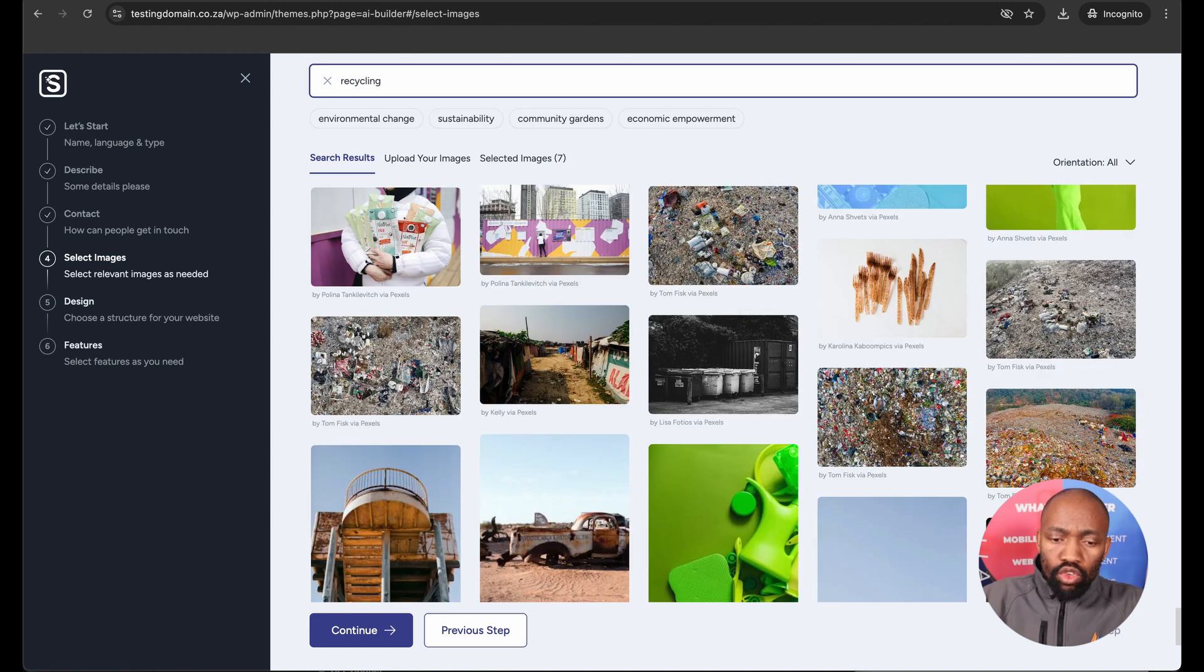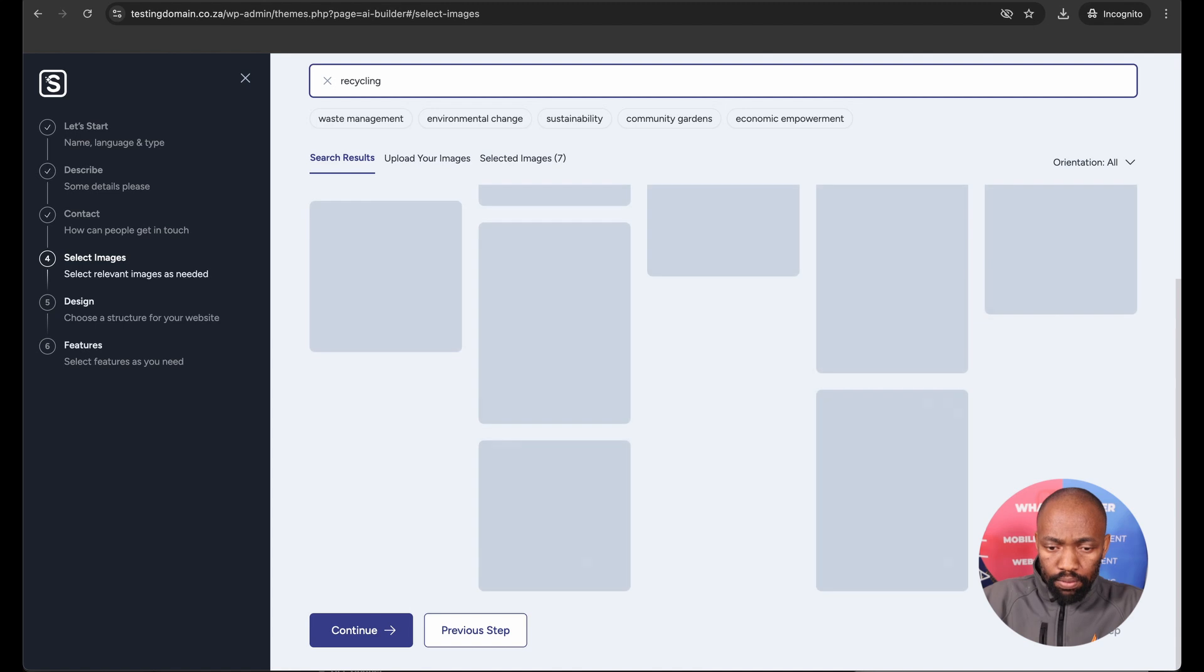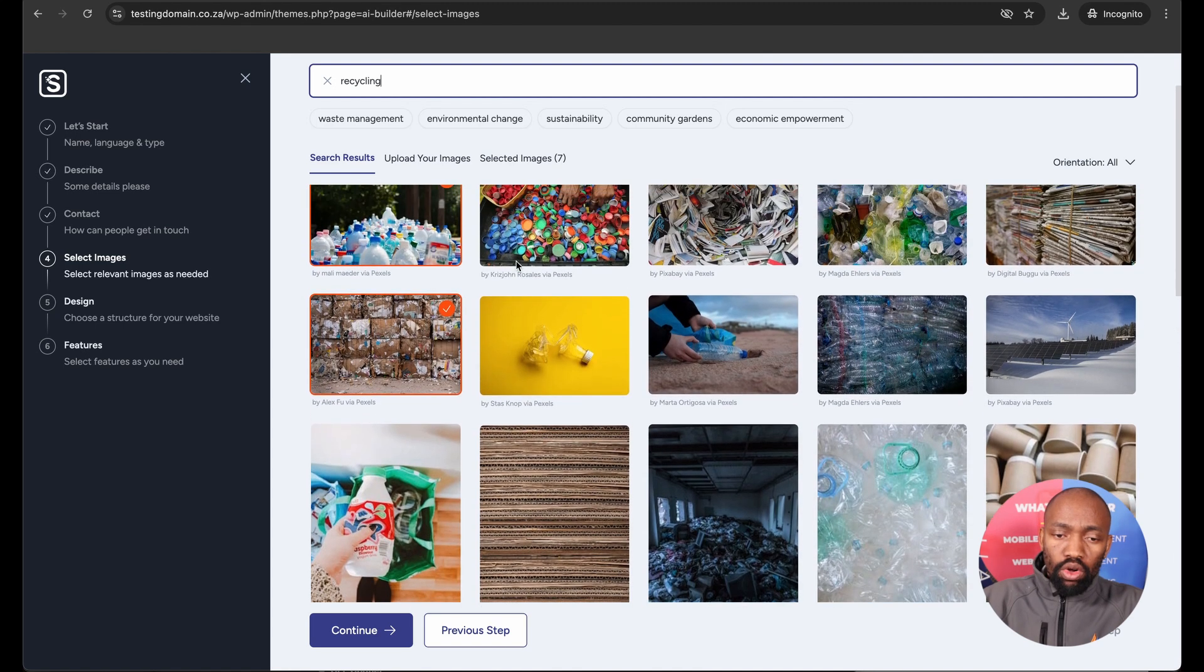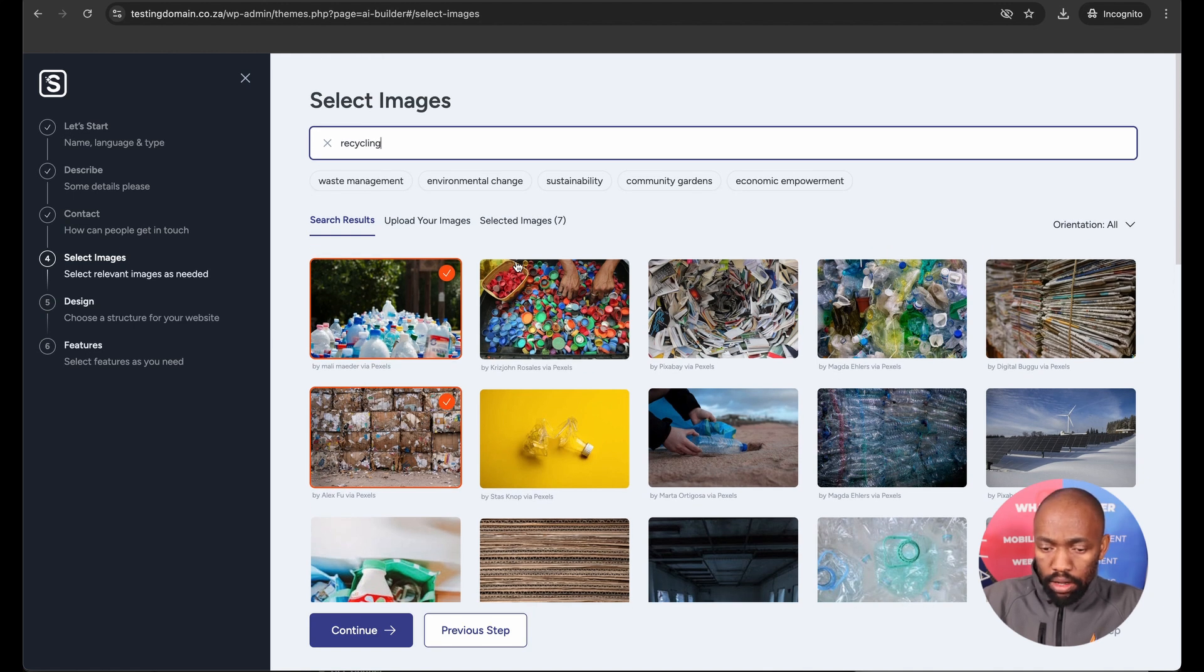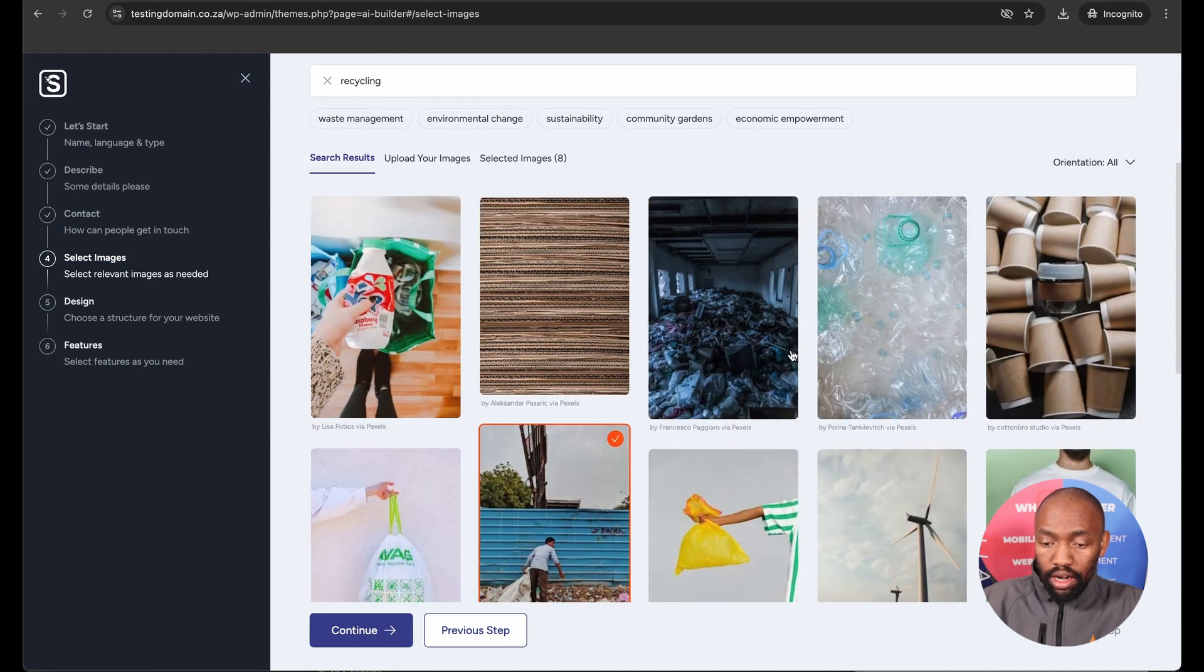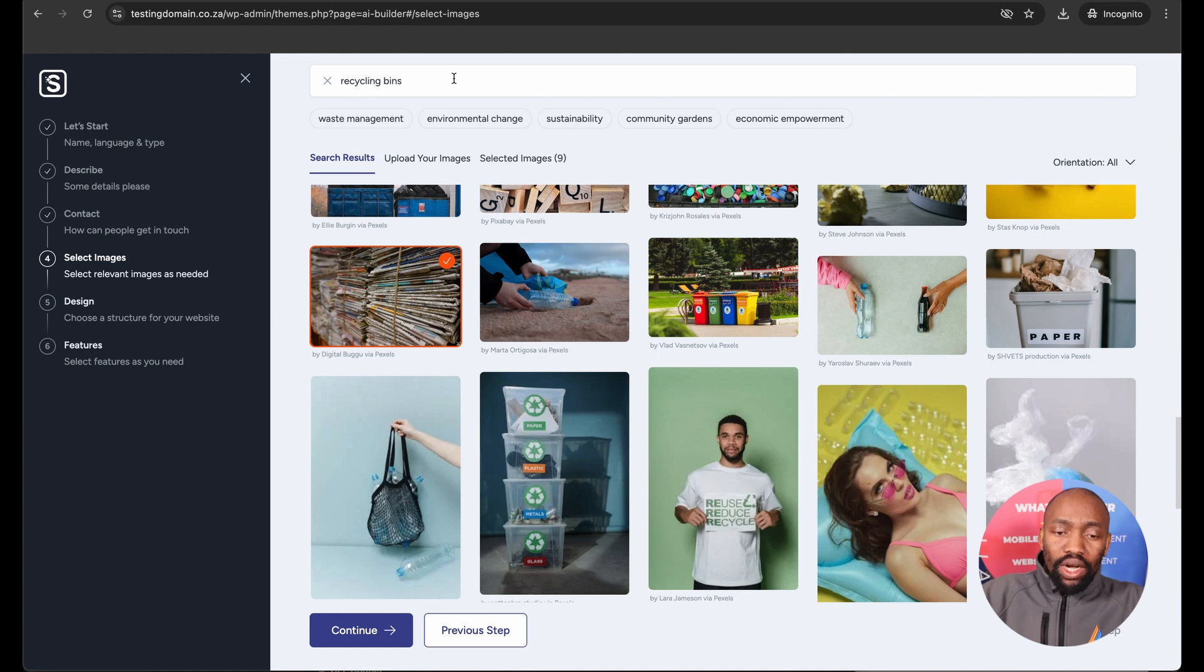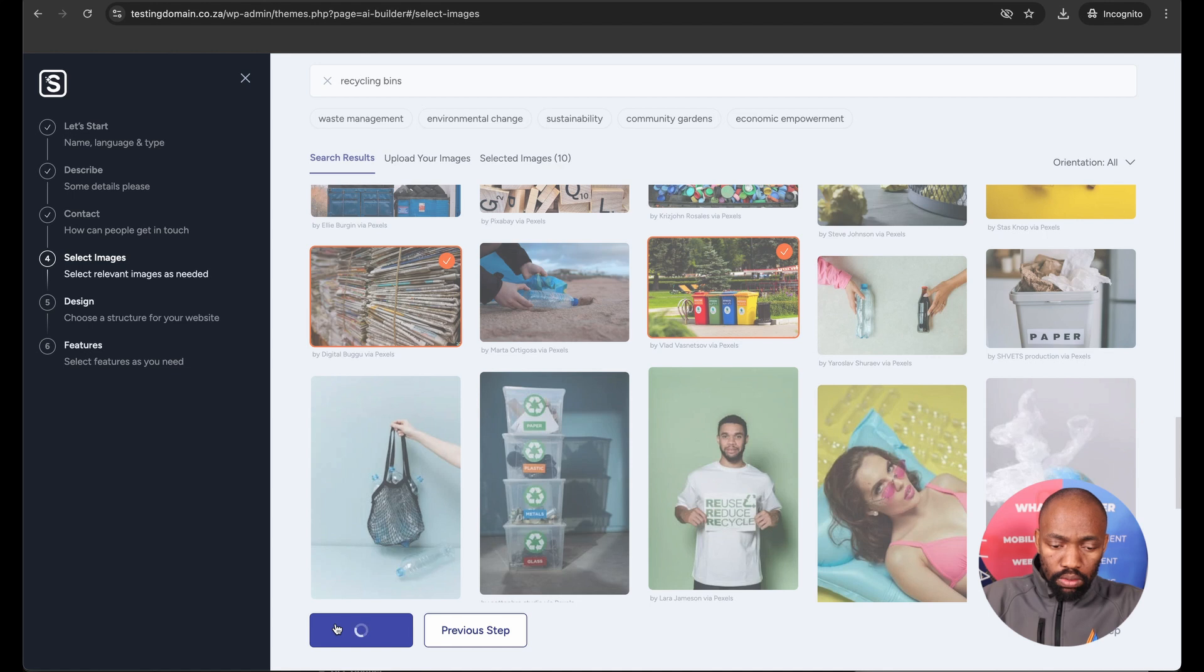So you've got an option to also type in and filter these images according to what you best want. In this instance, I've gone ahead and I typed recycling, and it's filtered images that are relevant to that search. Once I've selected all the images that I want to select, I then click continue.